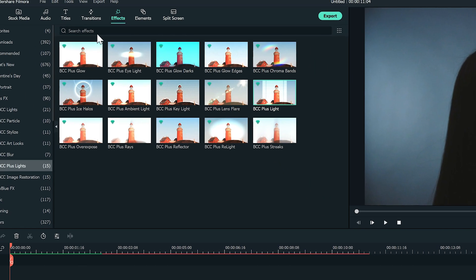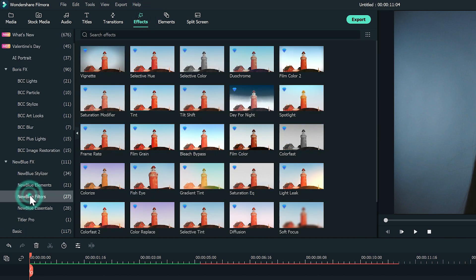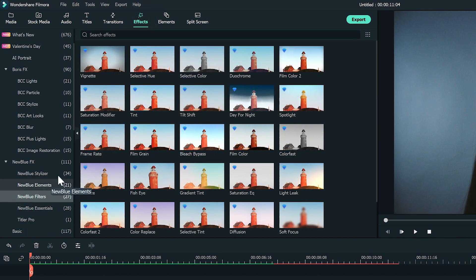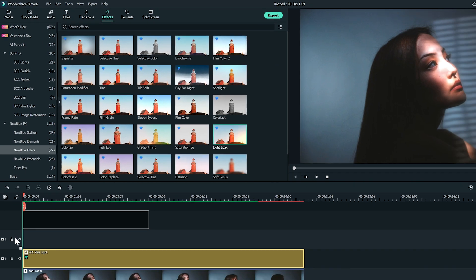To finish, add some light leaks by clicking on effects, selecting New Blue Effects, then New Blue Filters, and then Light Leak.